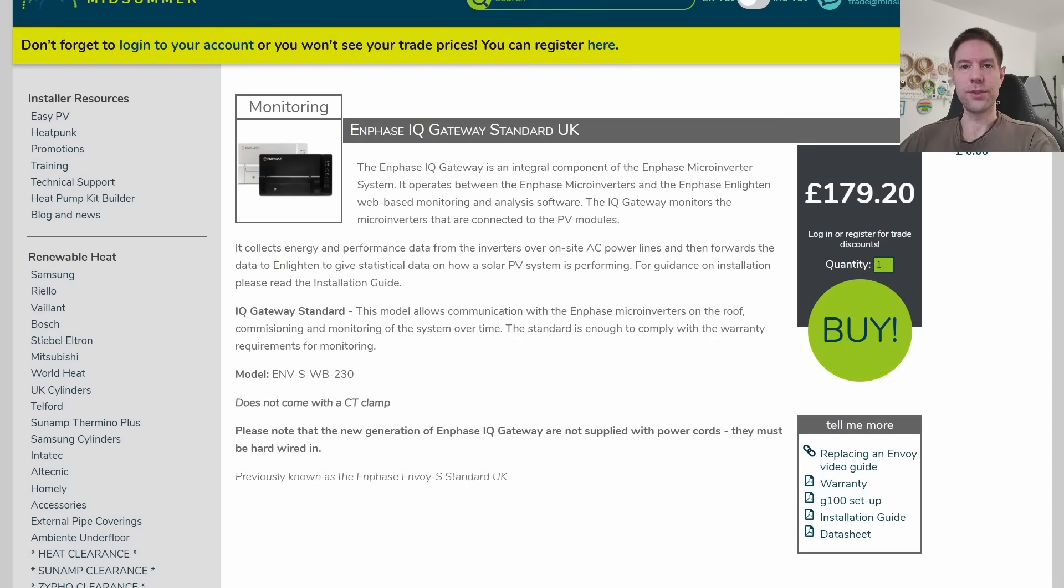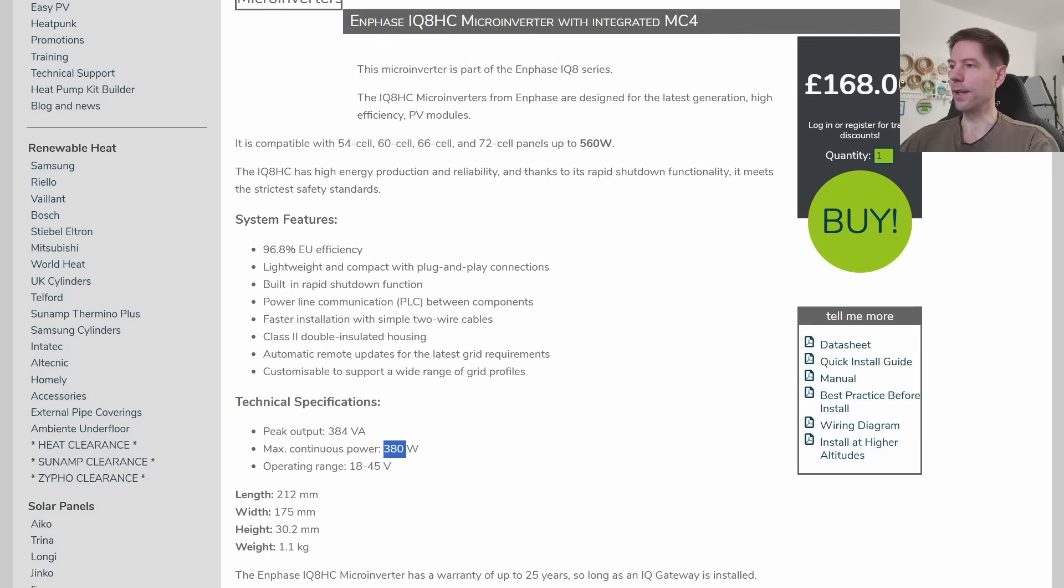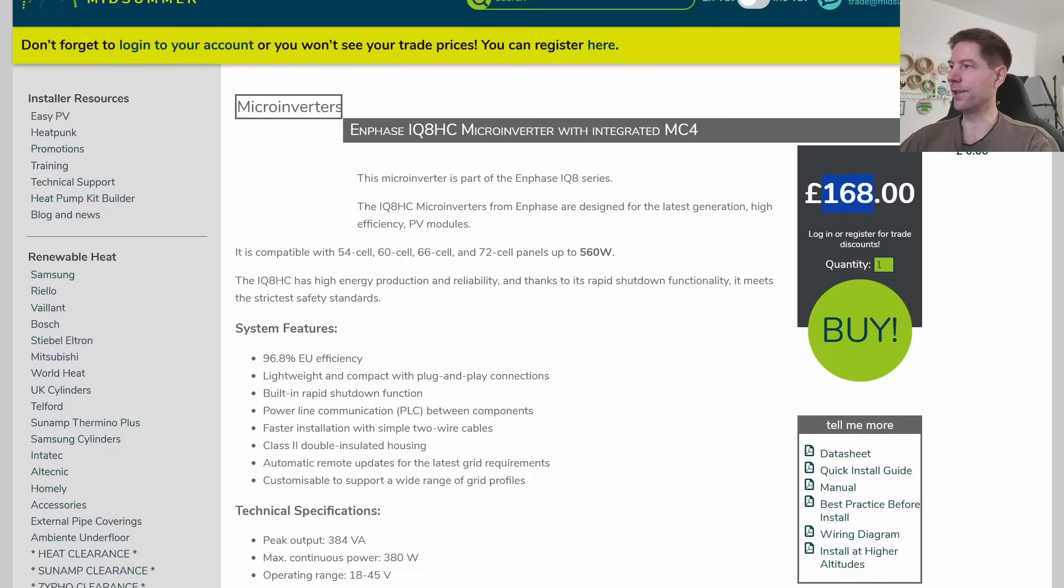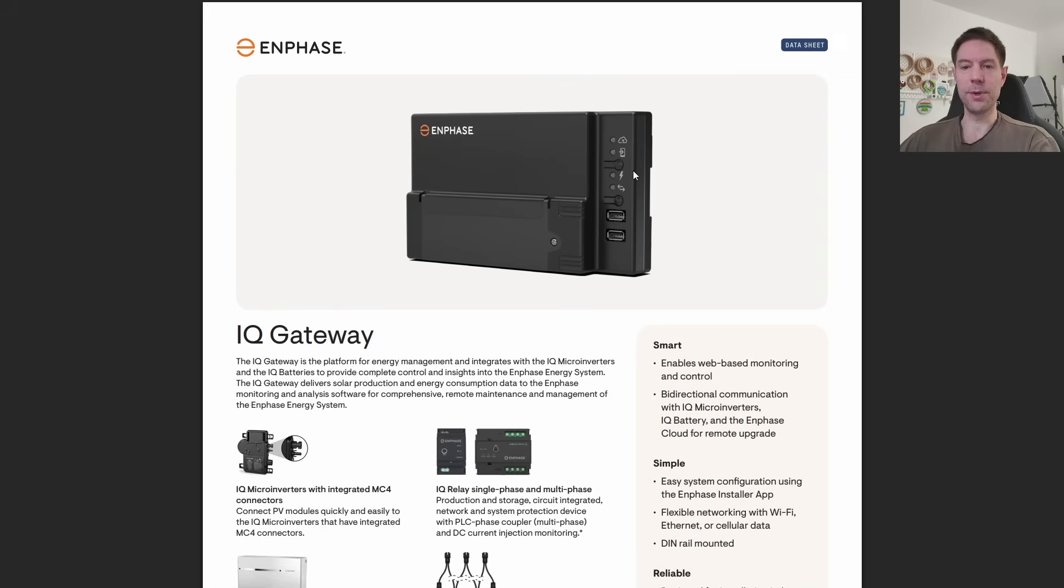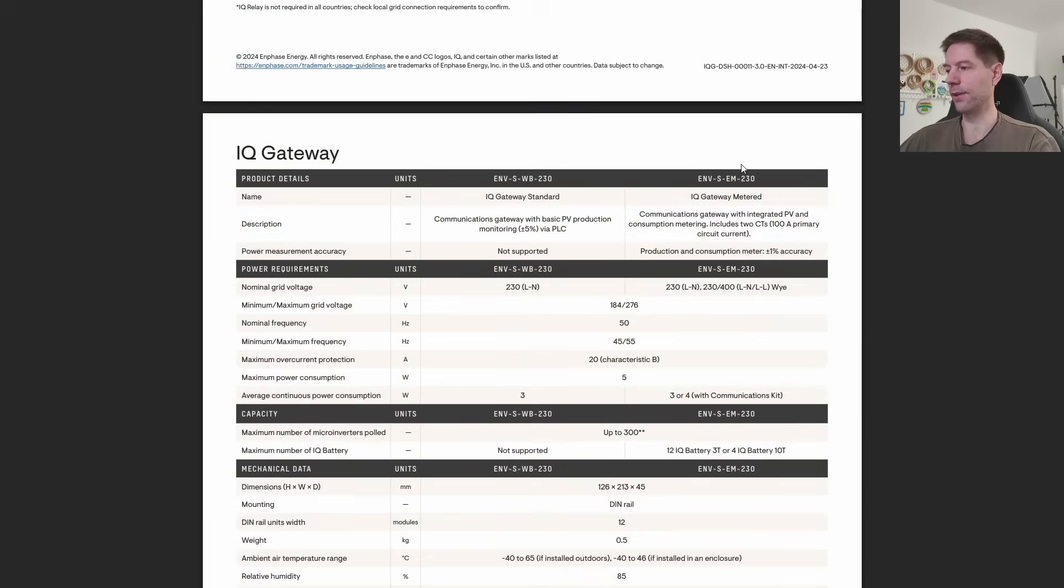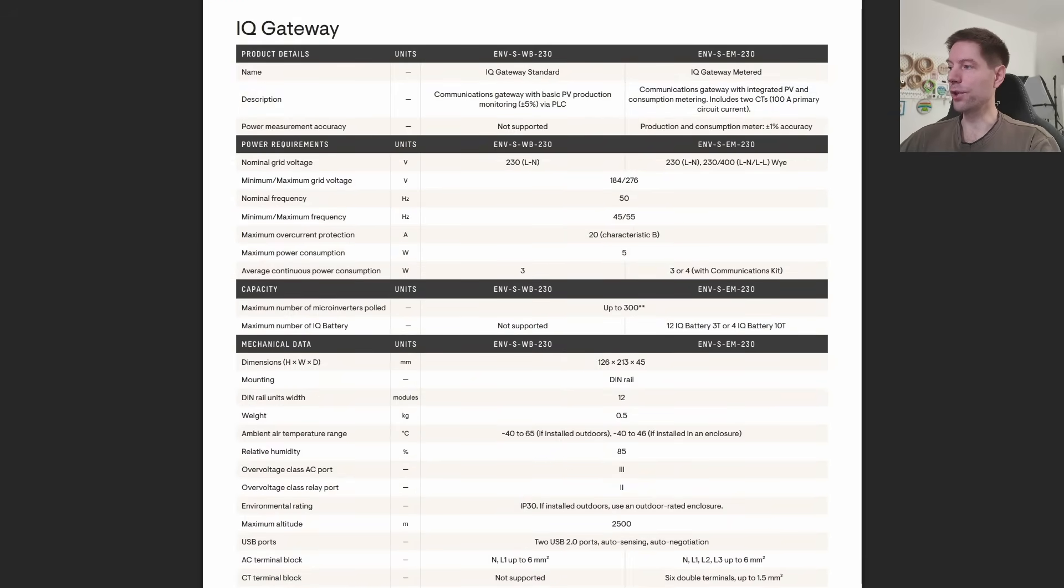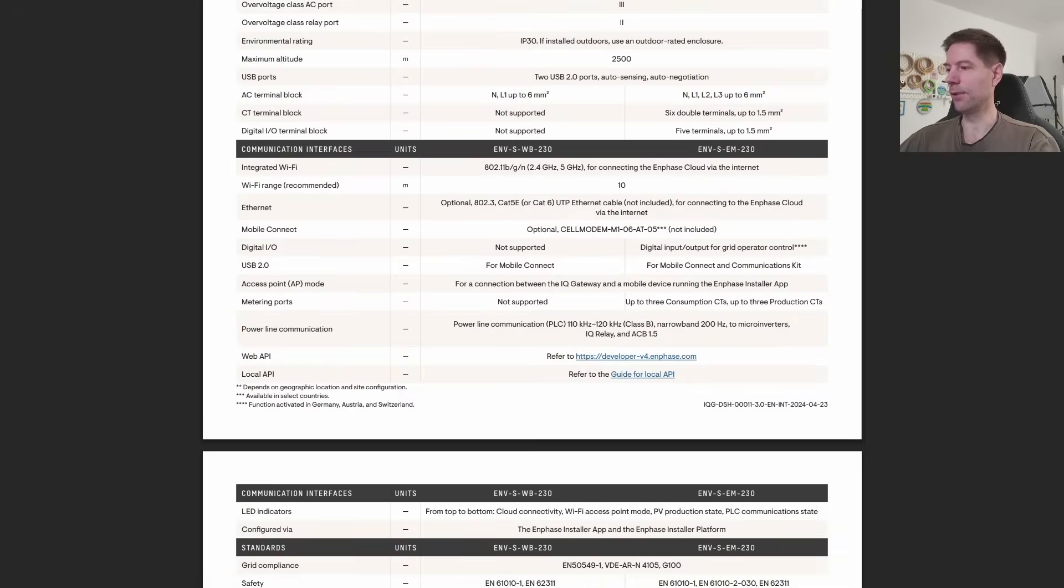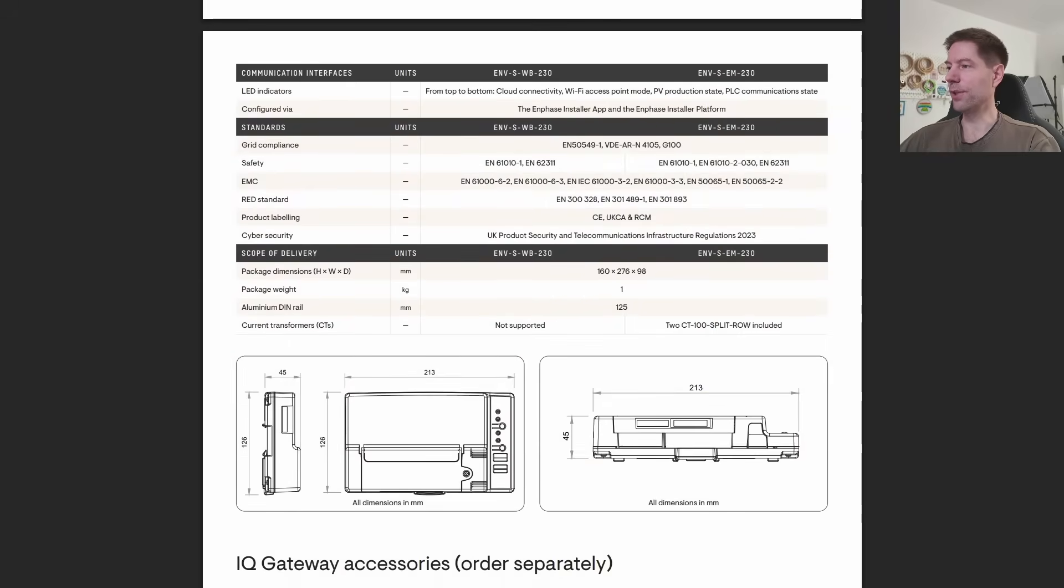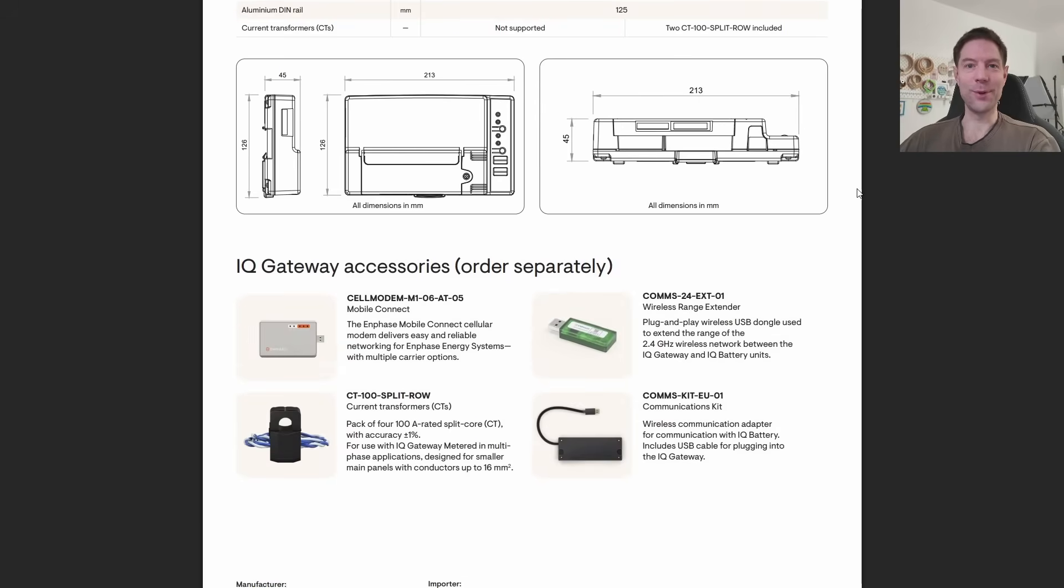In addition to those microinverters, we also needed an IQ gateway from Enphase. This is to ensure that all of the data is collected correctly and to make sure that the warranty is valid, because the warranty for the microinverters is only valid as long as the IQ gateway is also installed. Along with the three lots of 168 pounds, we've also had to pay 179 pounds for the gateway. This basically manages all of the communications between the three microinverters and the cloud for data storage. I'm just going to scroll down very quickly to show you the specs of this. It's not really involved in the conversion of power, so from my perspective not particularly relevant.